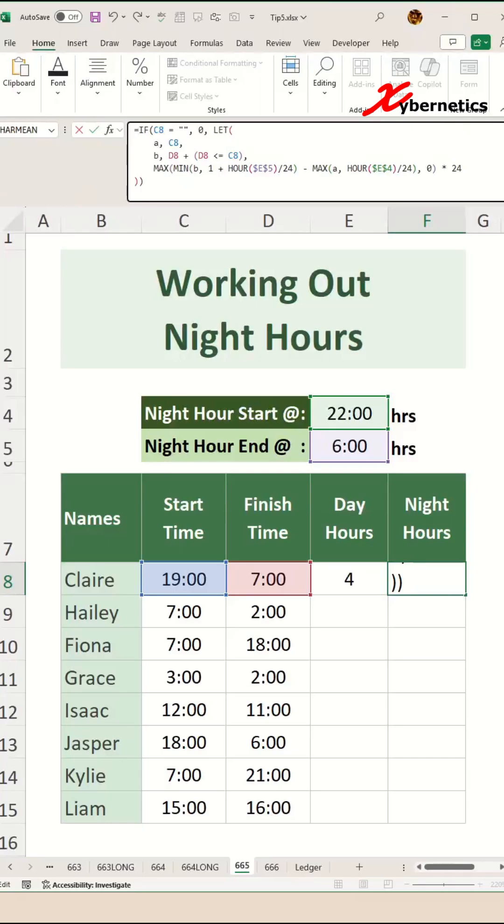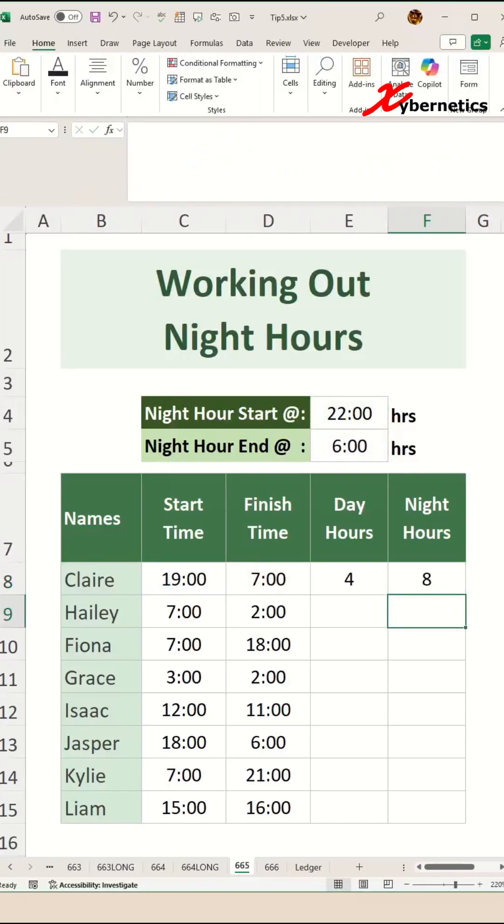This adjusts for time that crosses midnight by adding 1 when D8 is less than or equal to C8. The formula calculates the overlap between the time range and the night period using MAX and MIN functions to ensure only the portion within night hours is included. The result is in fractional days, which multiplied by 24 converts to hours.